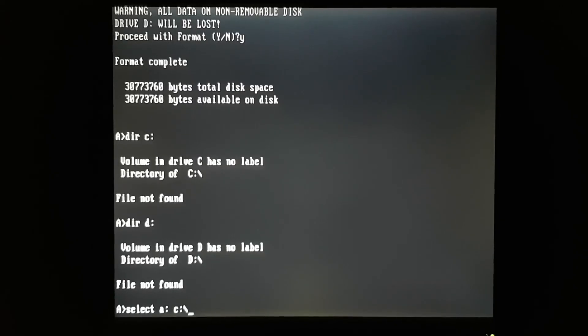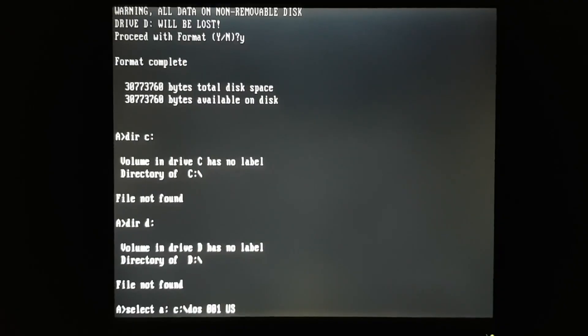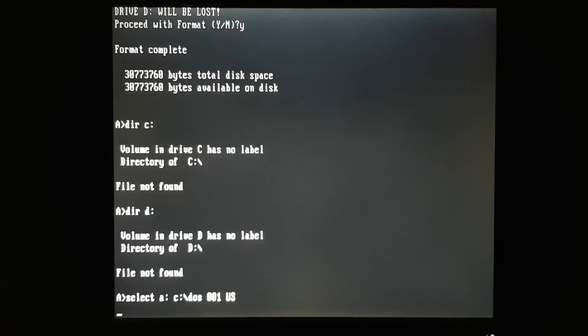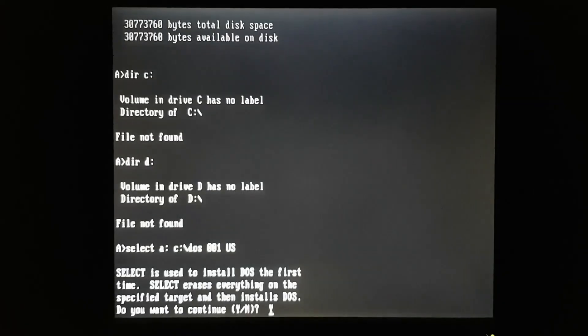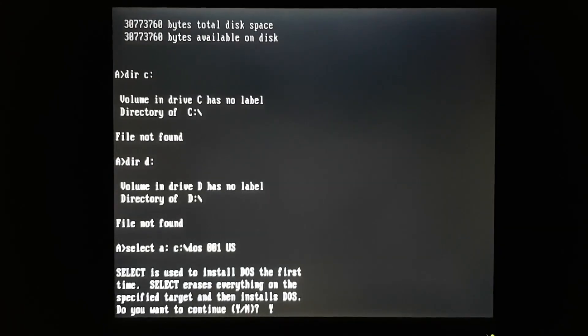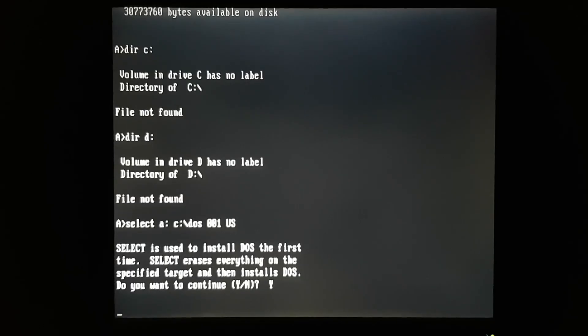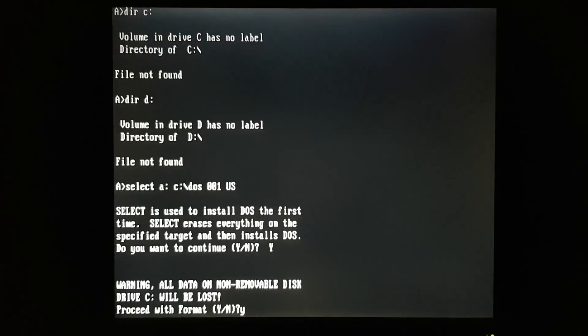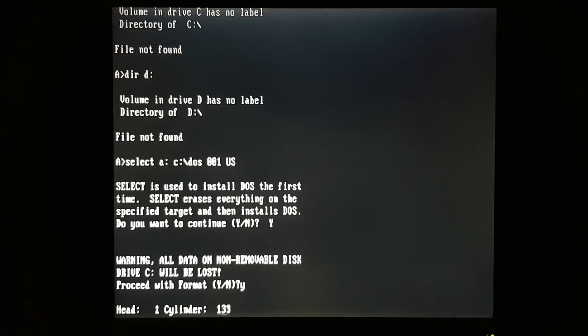Now essentially what it does, it'll reformat the drive for us, install the system files, and then copy over DOS. What most people do, they simply format slash S on the C drive, and then manually copy everything over. You can absolutely do it that way. It does work. But this is the way that DOS 3.3 would have been installed in the period.